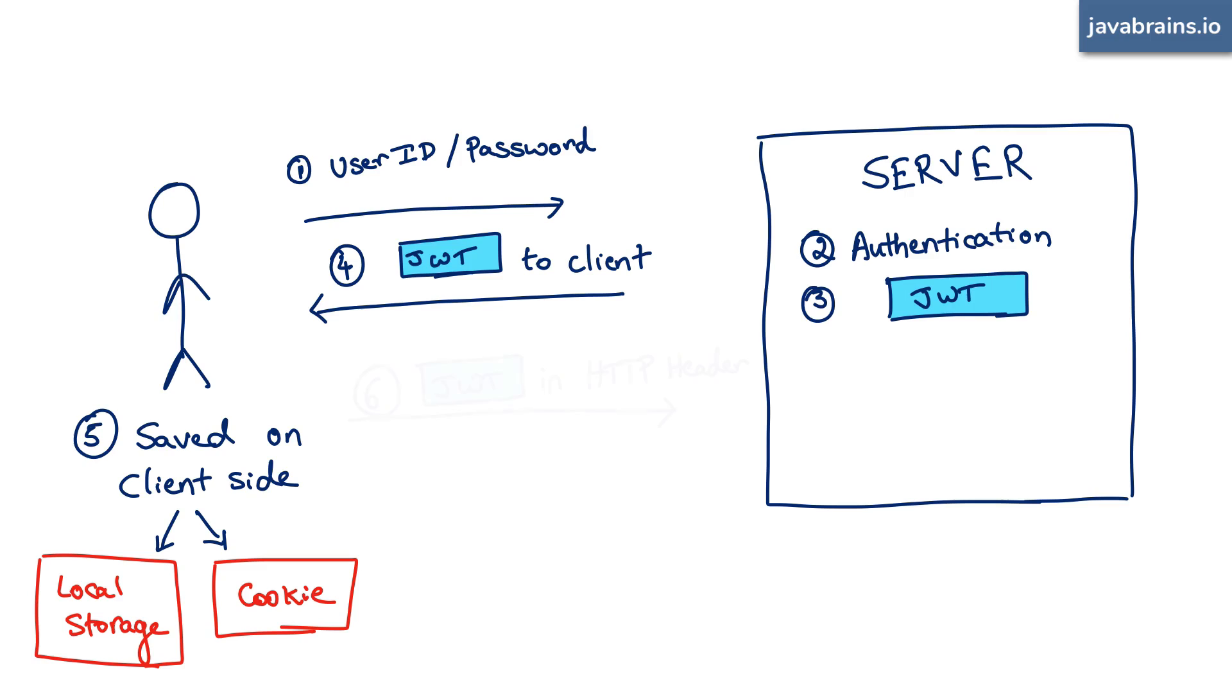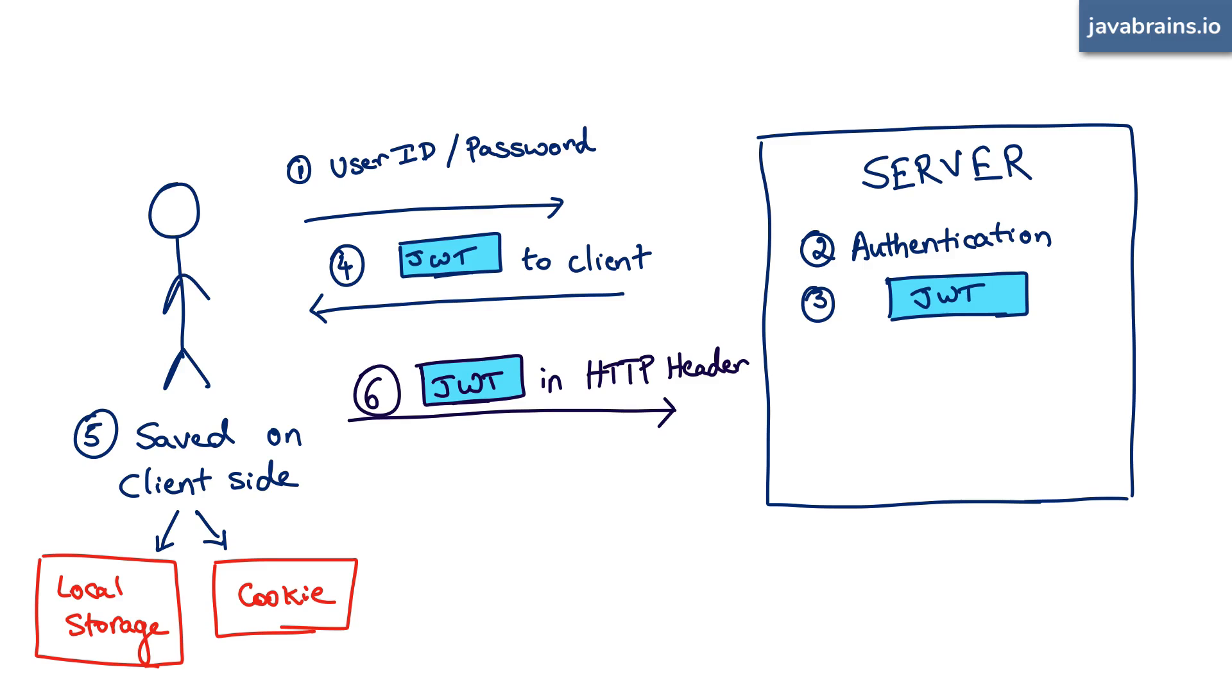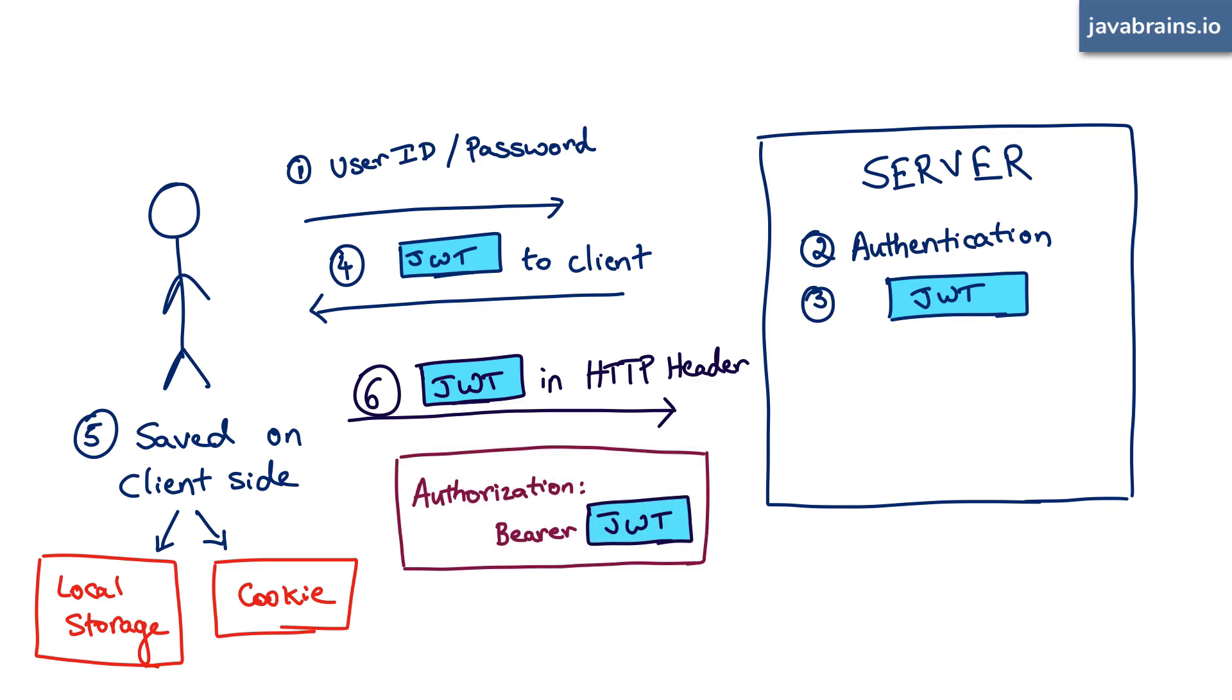How does it pass it? It actually uses the HTTP header for it. HTTP headers are key-value pairs. So the key for passing this, according to the JWT standard, is called authorization. And the value is the word bearer, followed by a space, followed by the JWT.